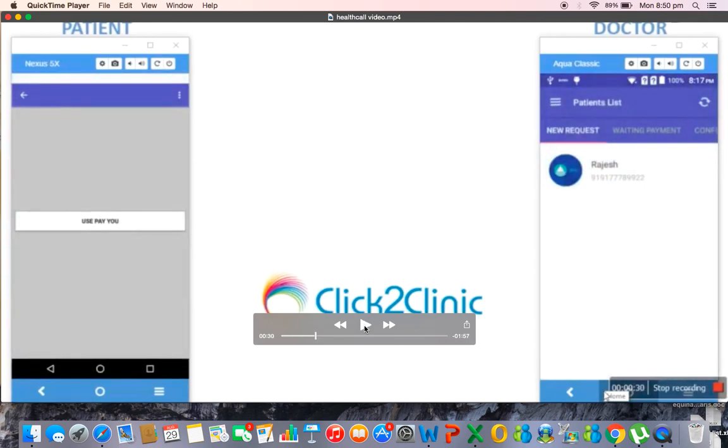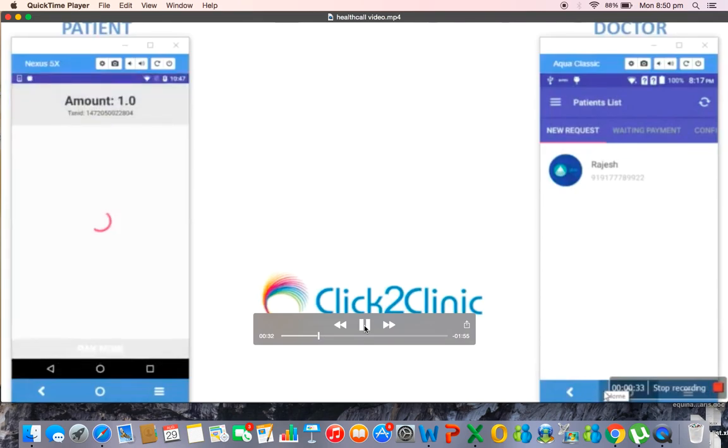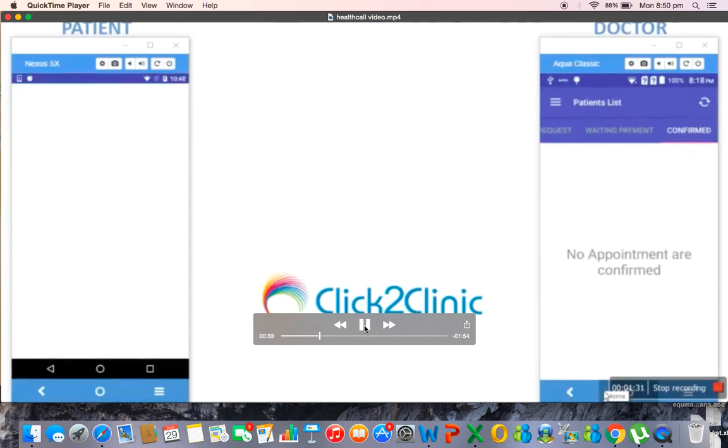Now the patient is directed to make a payment of the consultation fee of the doctor. And once the payment is successful on the doctor side the patient typically moves on to the waiting, I mean the confirmed group of patients who already made payment.